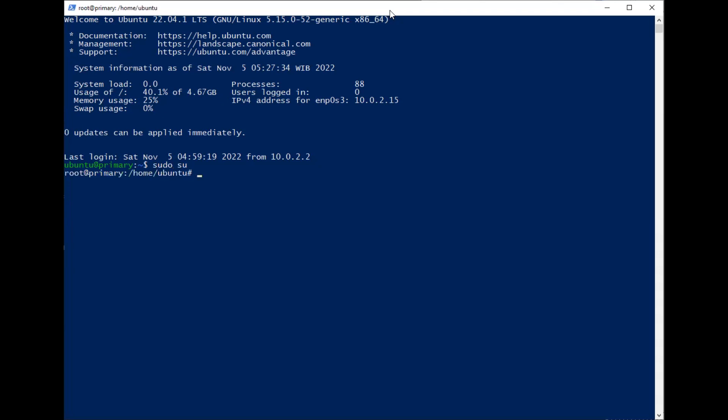Now we'll make a directory for the bot. I'll make it taskbot.